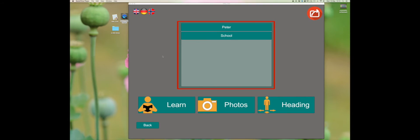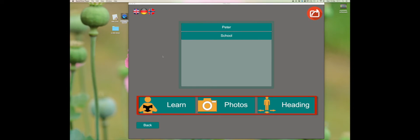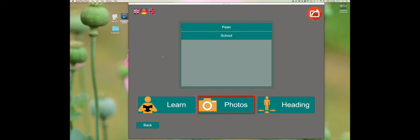Here you will see an area showing the routes which the secondary user has made. You have three choices: learn, photo, and heading.